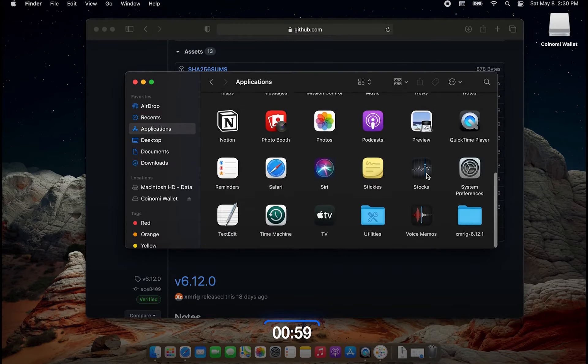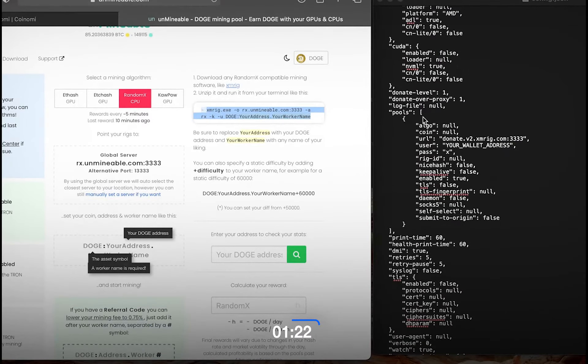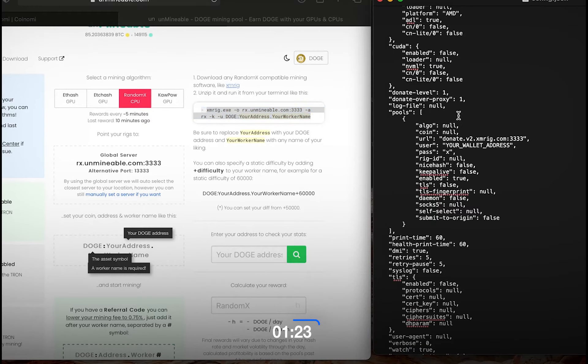In unmineable, we're only going to pay attention to this text box. So in the JSON file, you want to scroll down where it says pools, and the first one we're going to change is where it says algo. You're going to delete null, put two quotation marks, and type in rx/0. Back to unmineable, we're going to copy rx.unmineable.com:3333 and paste that in the URL section where it says donate.v2.xmrig.